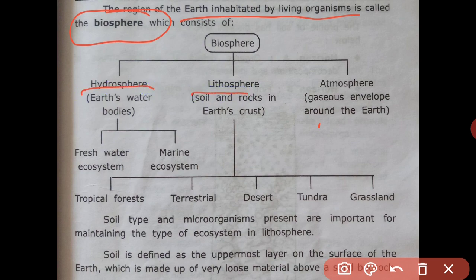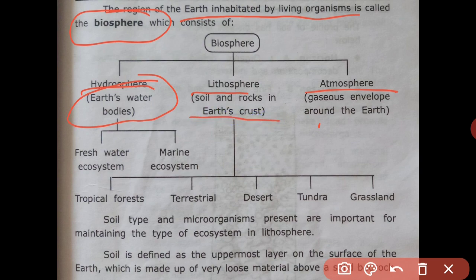The biosphere consists of the hydrosphere, lithosphere, and atmosphere. Hydrosphere means the earth's water bodies. Lithosphere refers to soil and rock in the earth's crust. Atmosphere is the gaseous envelope around the earth.